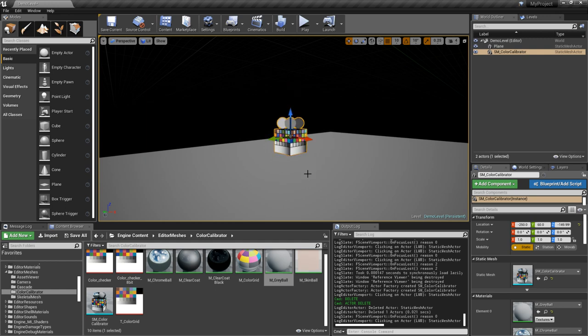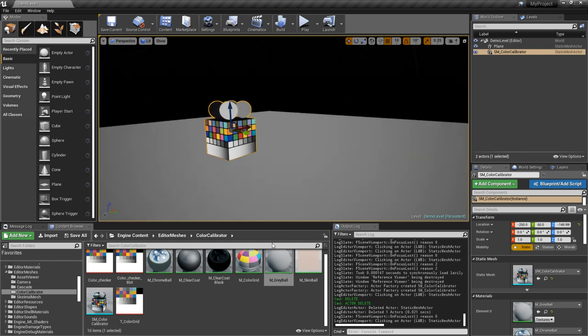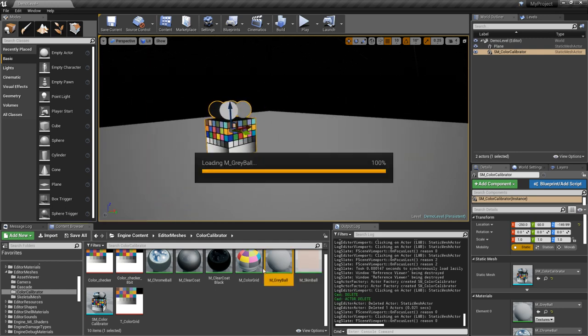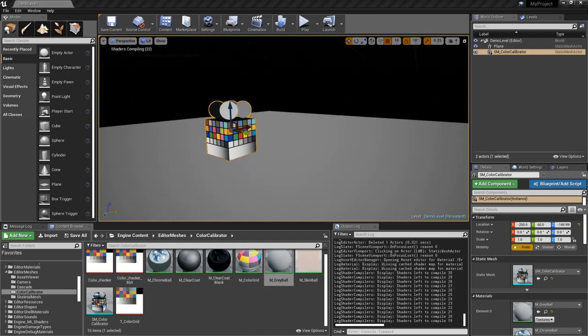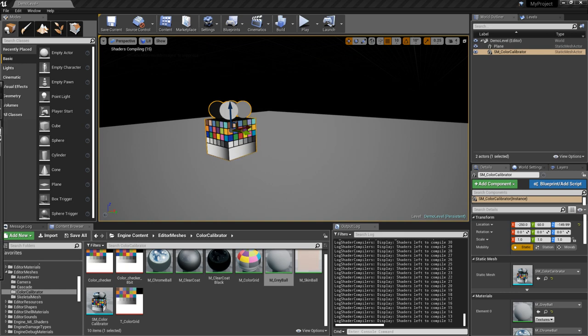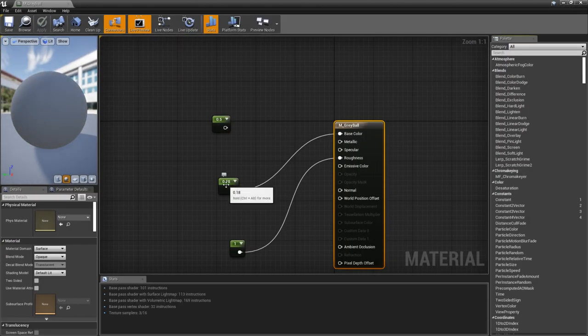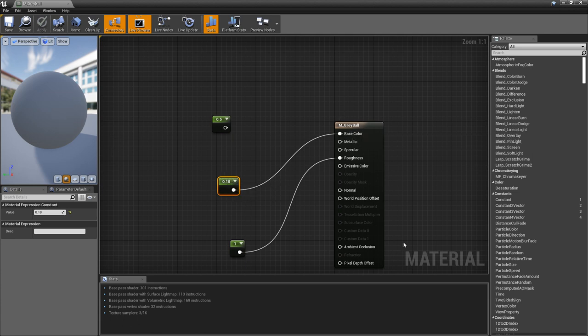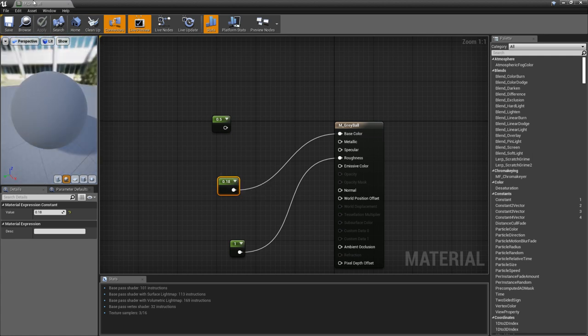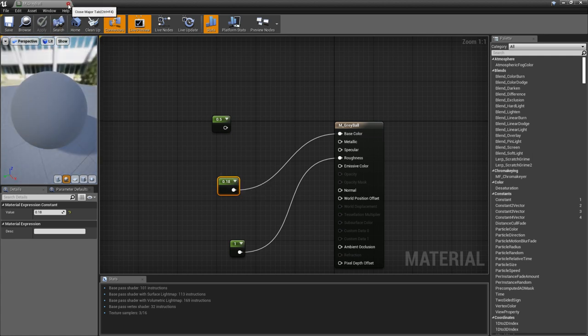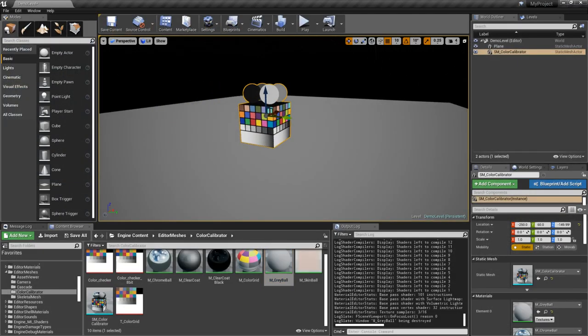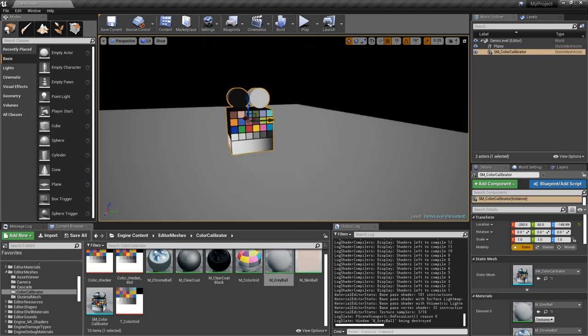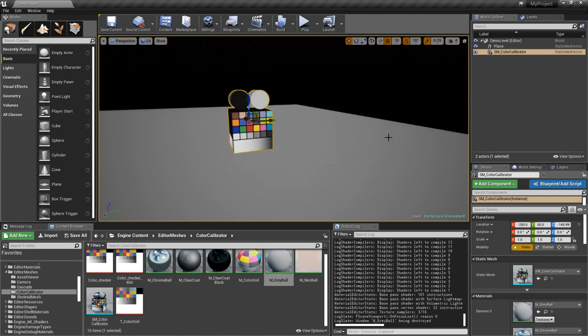We'll just use the gray for the floor. Now the gray in here, this gray ball material, just for lighting purposes, you see it's using 0.18. And 0.18 linear is 50% or middle gray, 50% gray, once it's displayed on screen under certain lighting conditions.